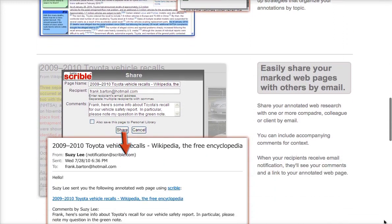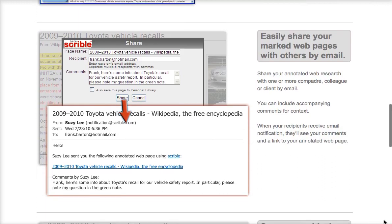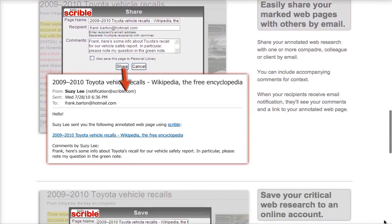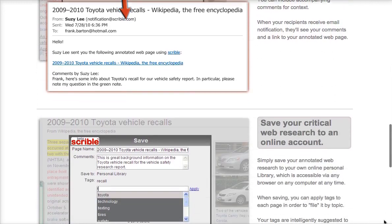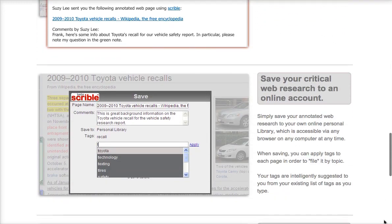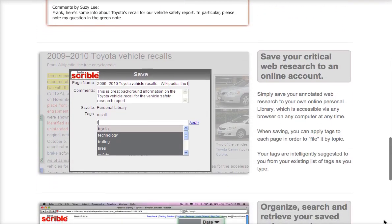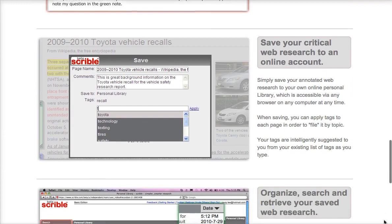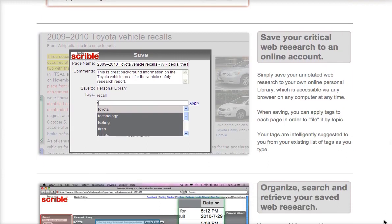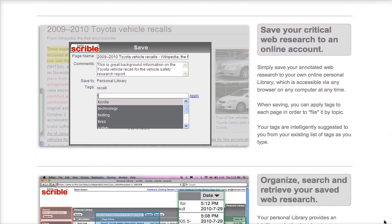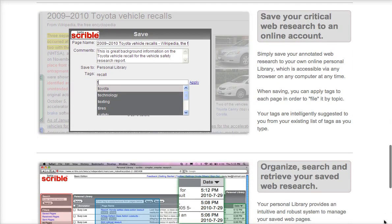Scribble also allows you to collect and save research to your library, which can be helpful for teachers collecting resources on a specific topic or for students completing online research.